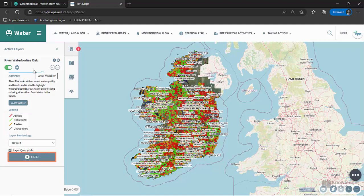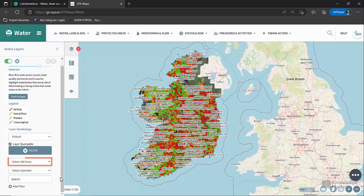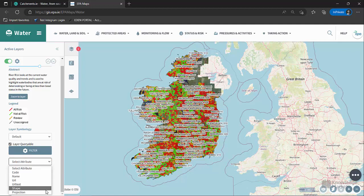The filter tool can then be used to show a subset of a dataset's features on the map. Click the filter icon in the active layers window. Dropdown menus will appear so that the user can select the attribute to perform the query on. For example, from the Select Attribute box I'll choose Projection.